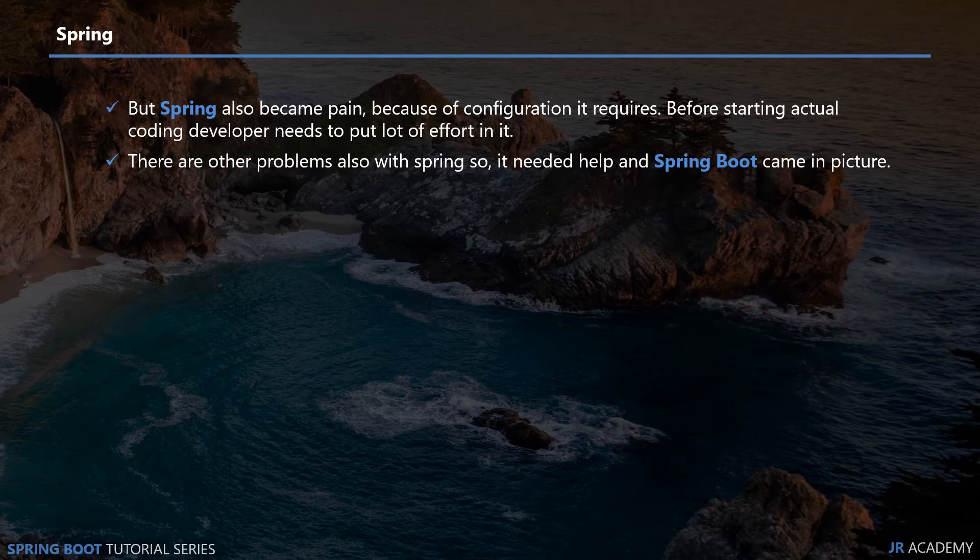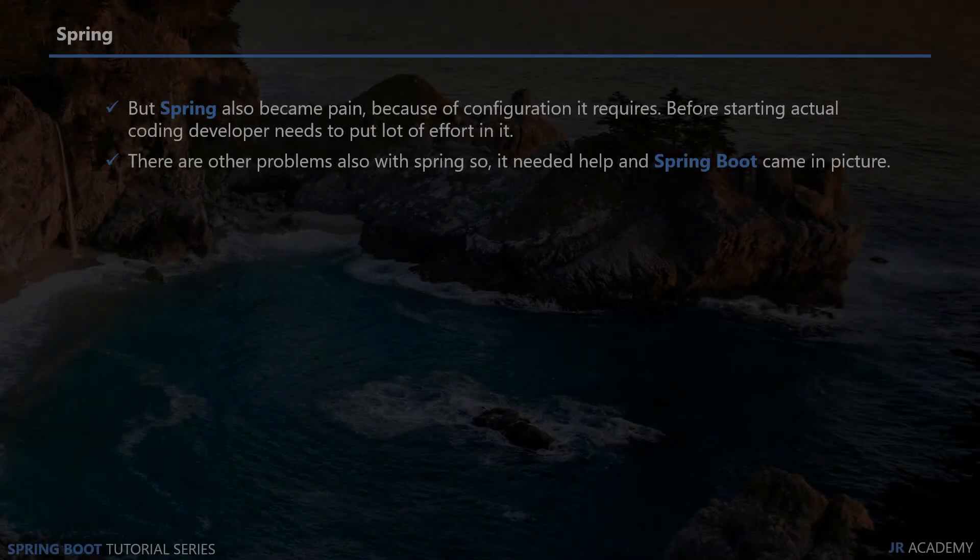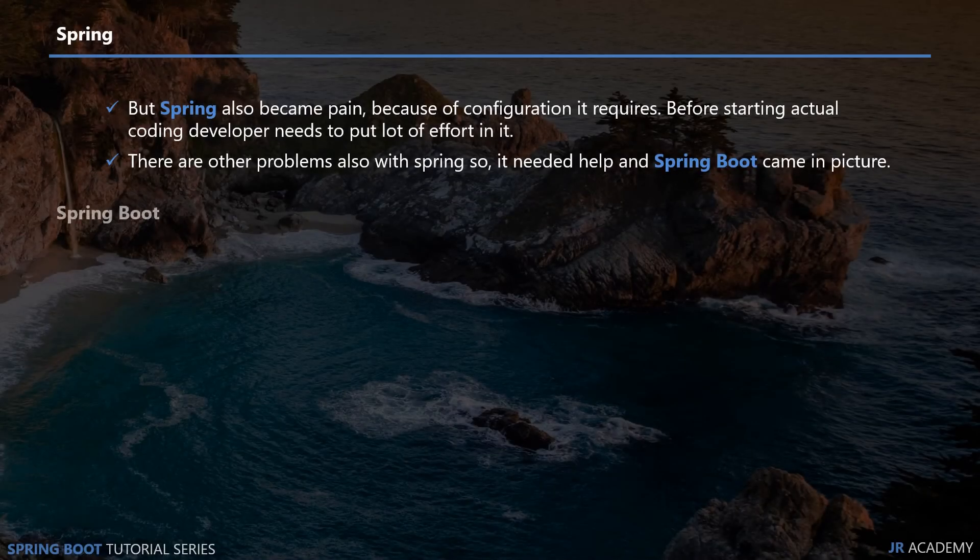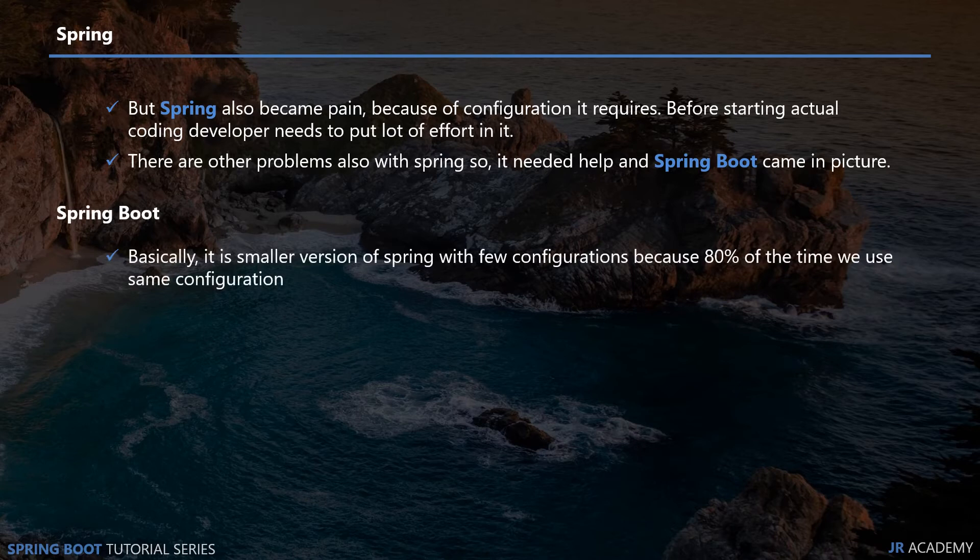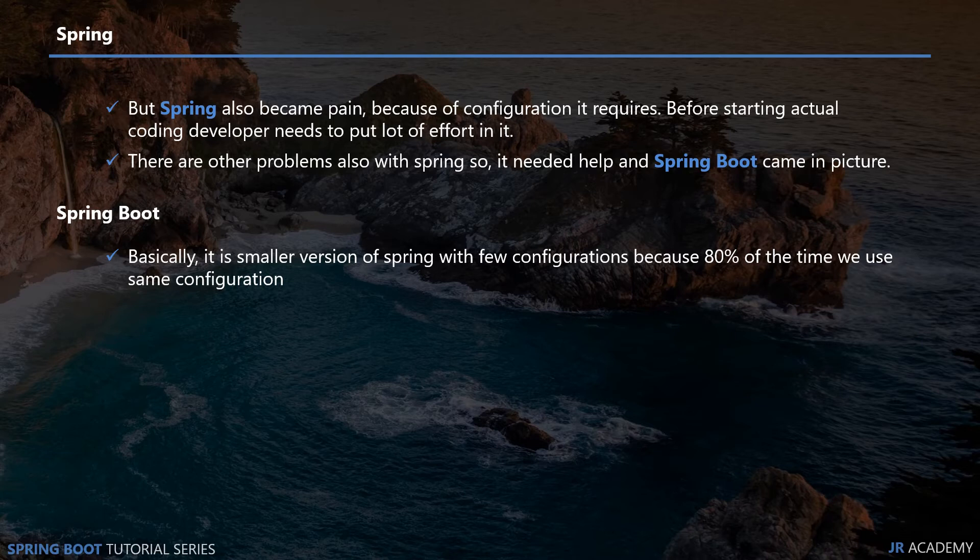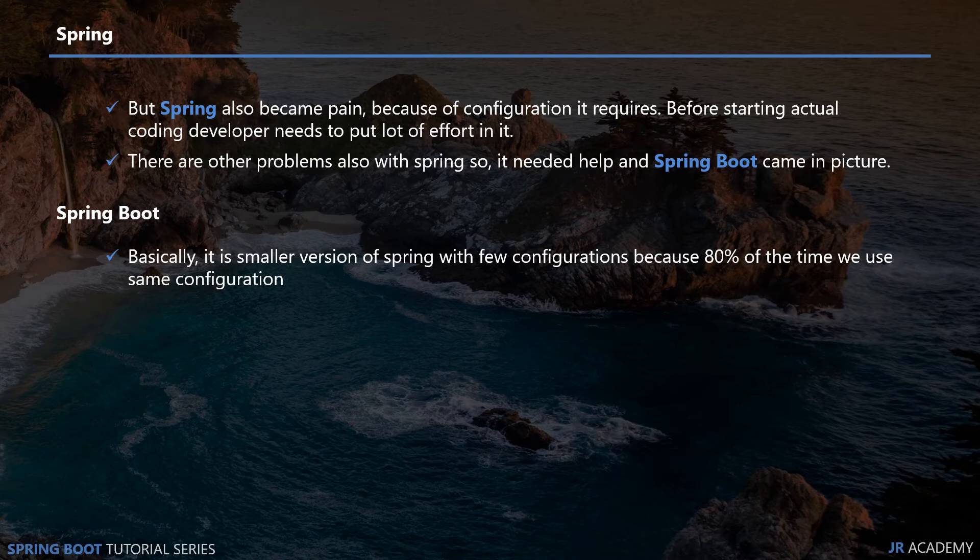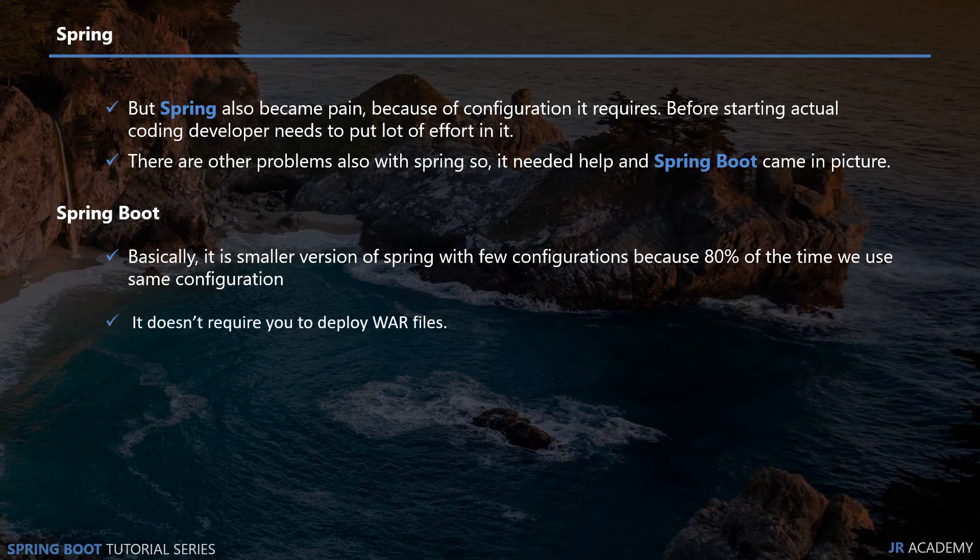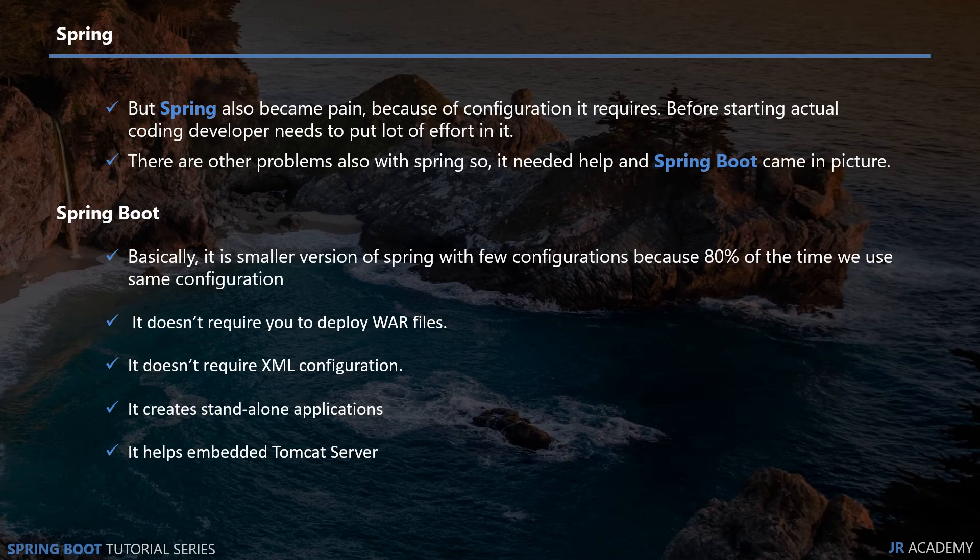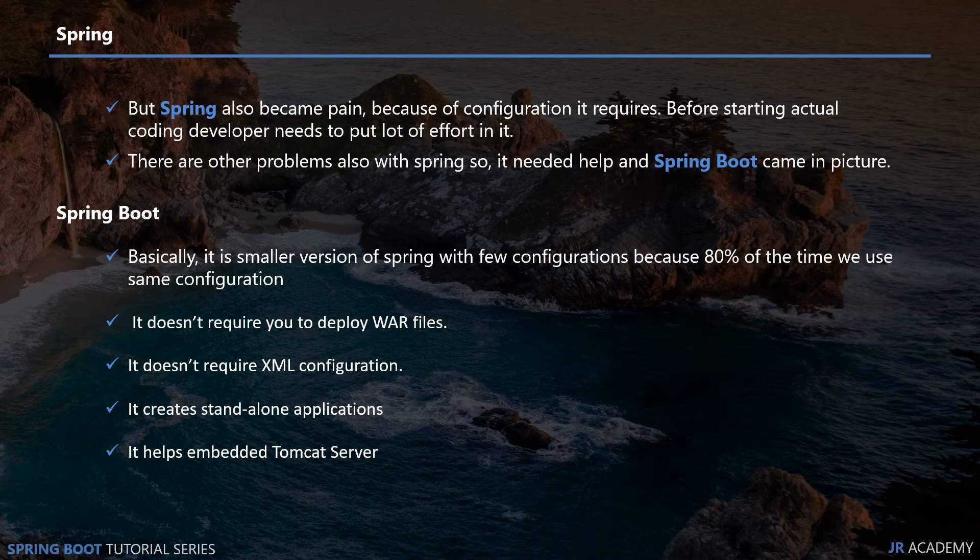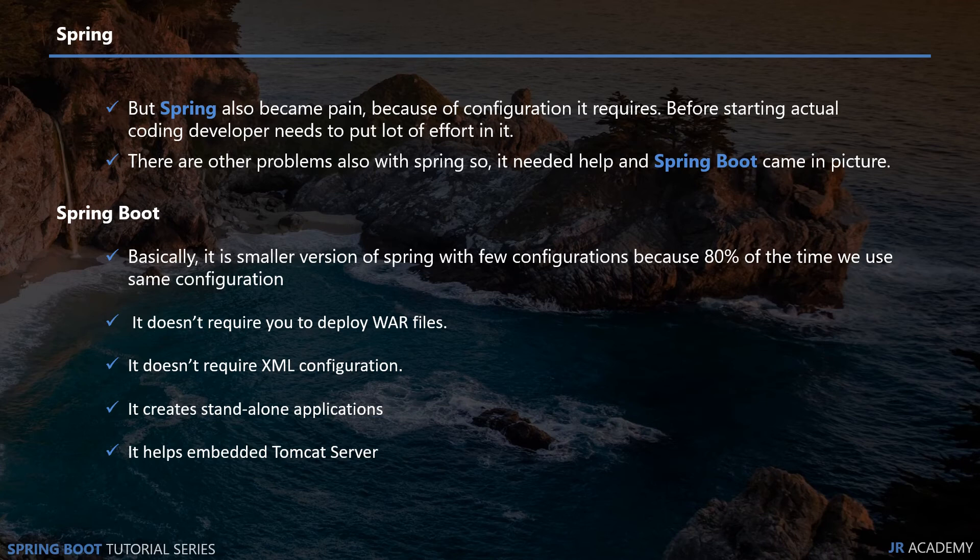What is Spring Boot? Spring Boot is basically a smaller version of Spring Framework and it will give you built-in configurations that you can use. Eighty percent of the time we use the same configuration, so instead of doing those configurations ourselves, Spring Boot can give you them by default. There are other features also with Spring Boot such as you don't need to deploy WAR files, it doesn't require XML configuration, it creates standalone applications, and it has Tomcat server built in. If you don't know these points, we will look into that in future. Overall, Spring Boot is a very good framework to start our application quickly.